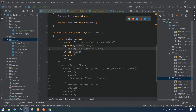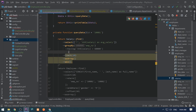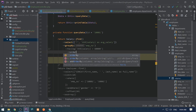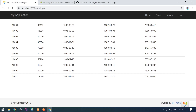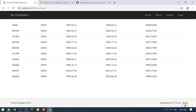Let's use orderBy() to sort all records based on average salary in ascending order. As we see, all average salaries are sorted in ascending order.